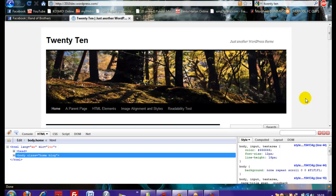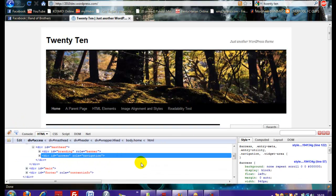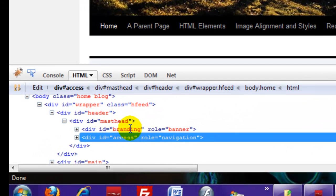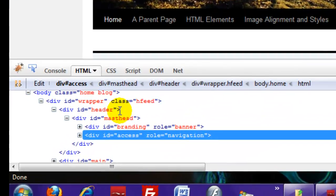First, we inspect the element for the original or main navigation bar of the 2010 theme. It's below the branding div ID, and also below masterhead and header. We need to add the second navigation bar right here between masterhead and branding.